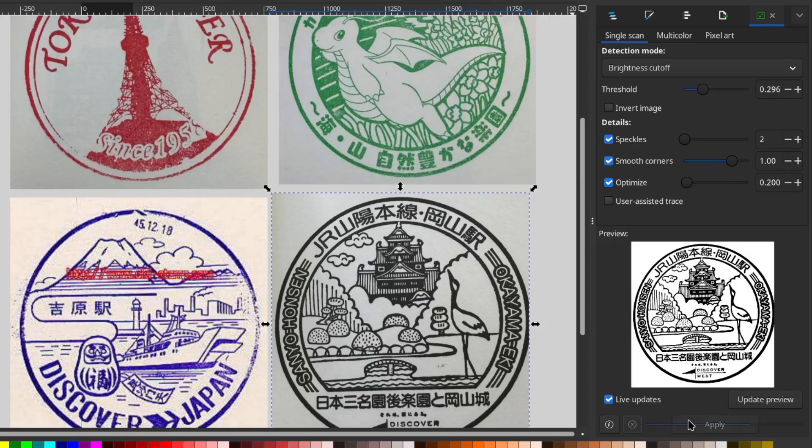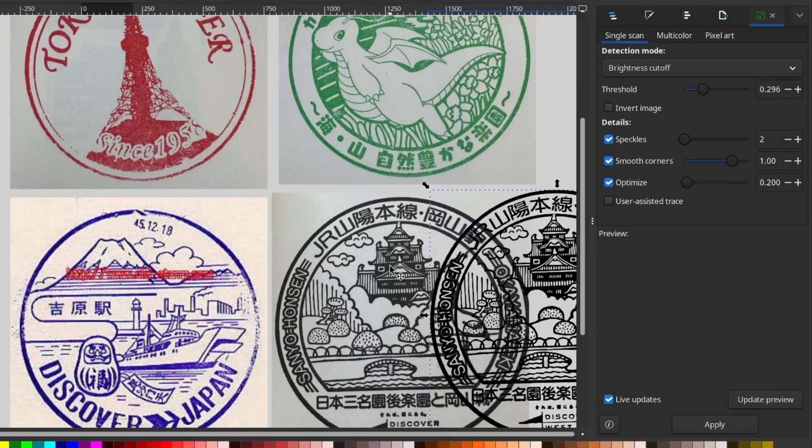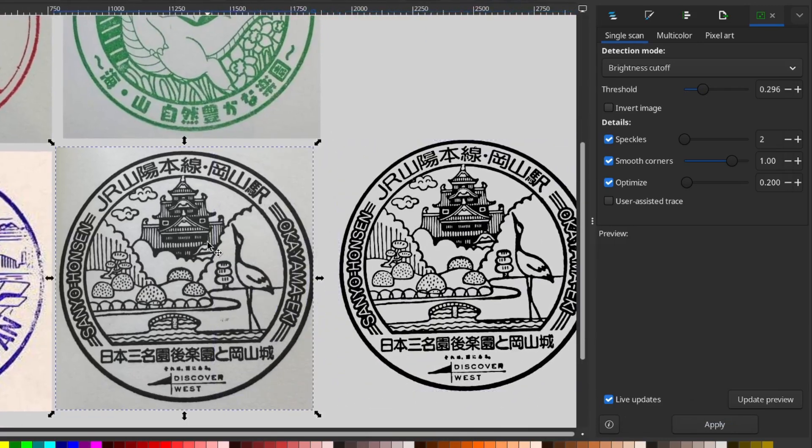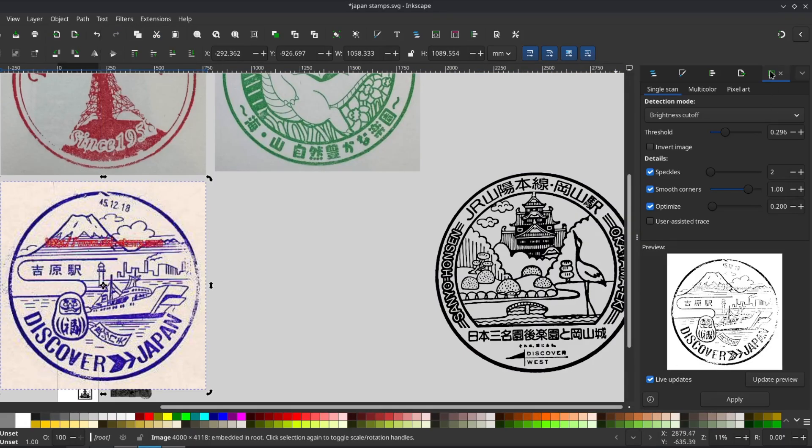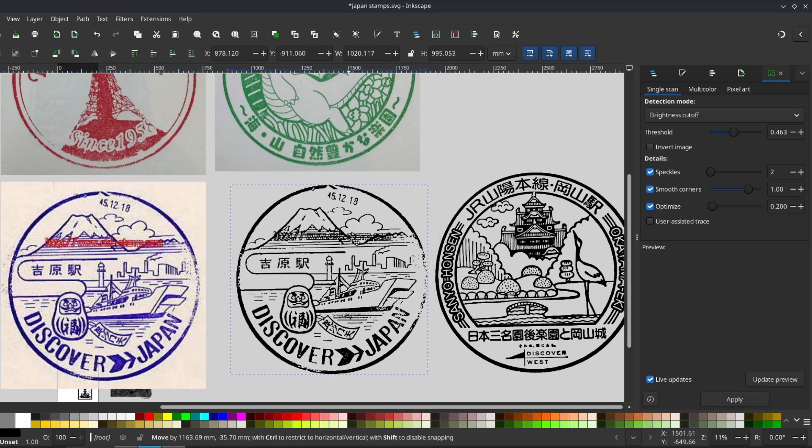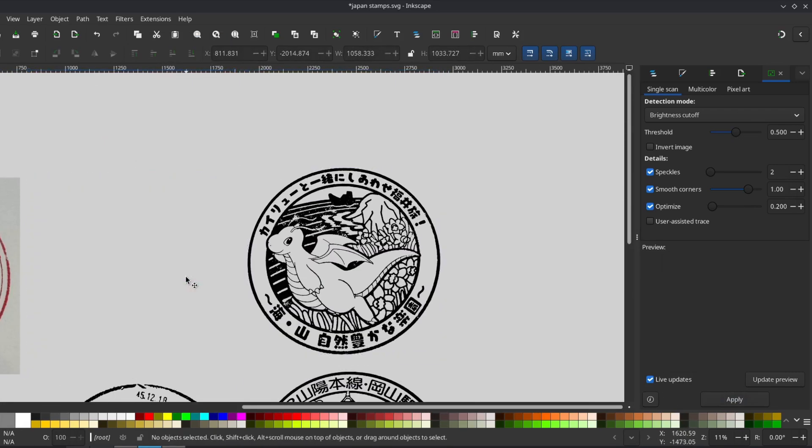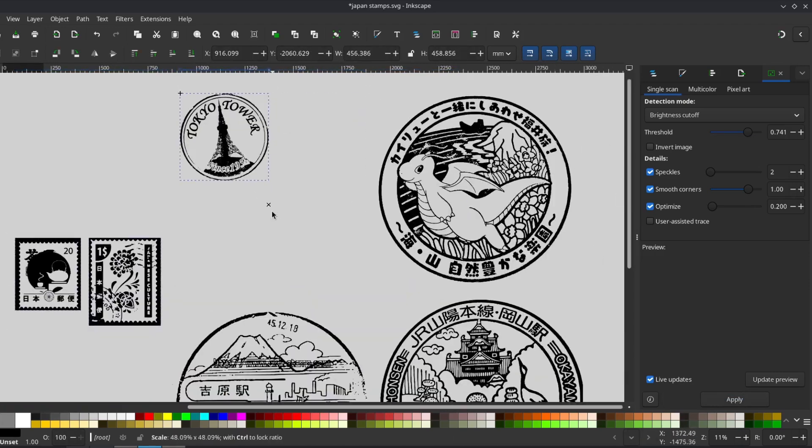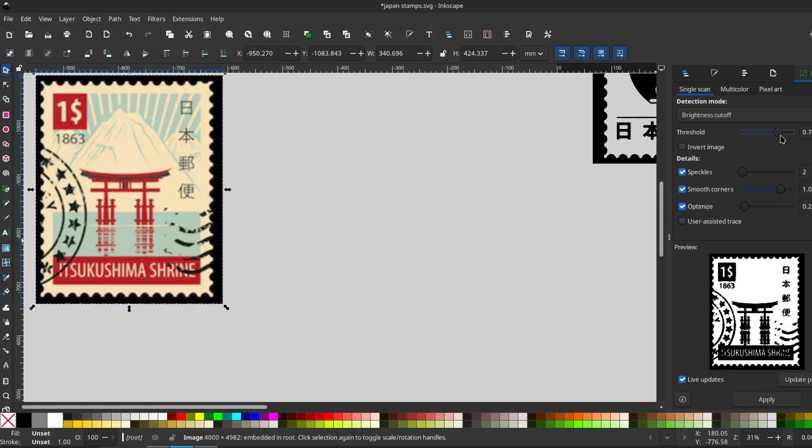Once it looks good, hit apply and you'll have a vector version ready to work with. At that point, I delete the original image and move on to the next one. It's okay if the traces aren't perfect, since I still want them to look textured like real stamps. I just went through each stamp tracing and resizing as needed.